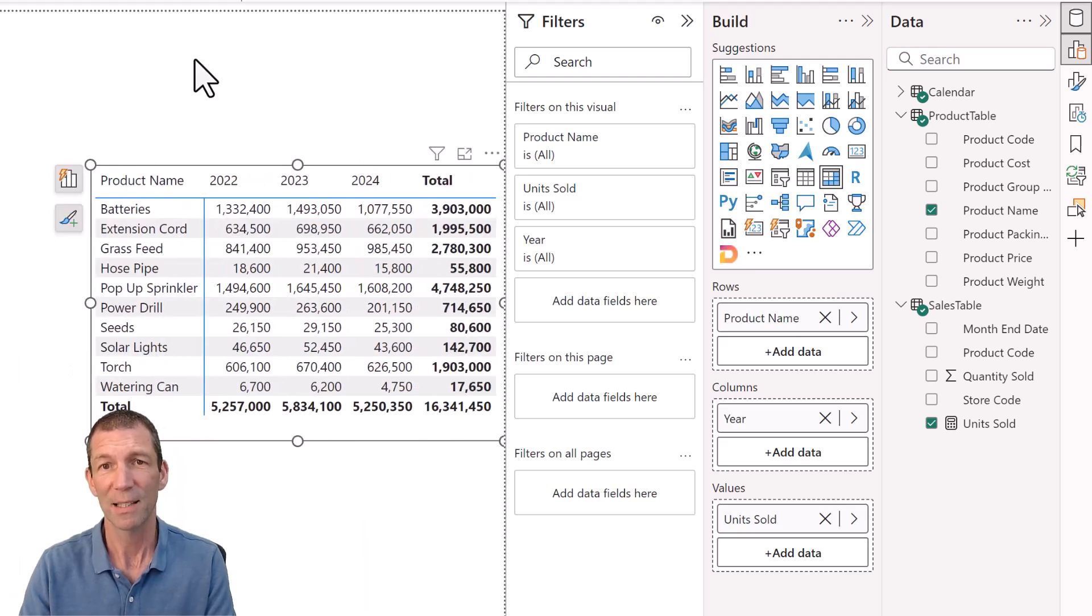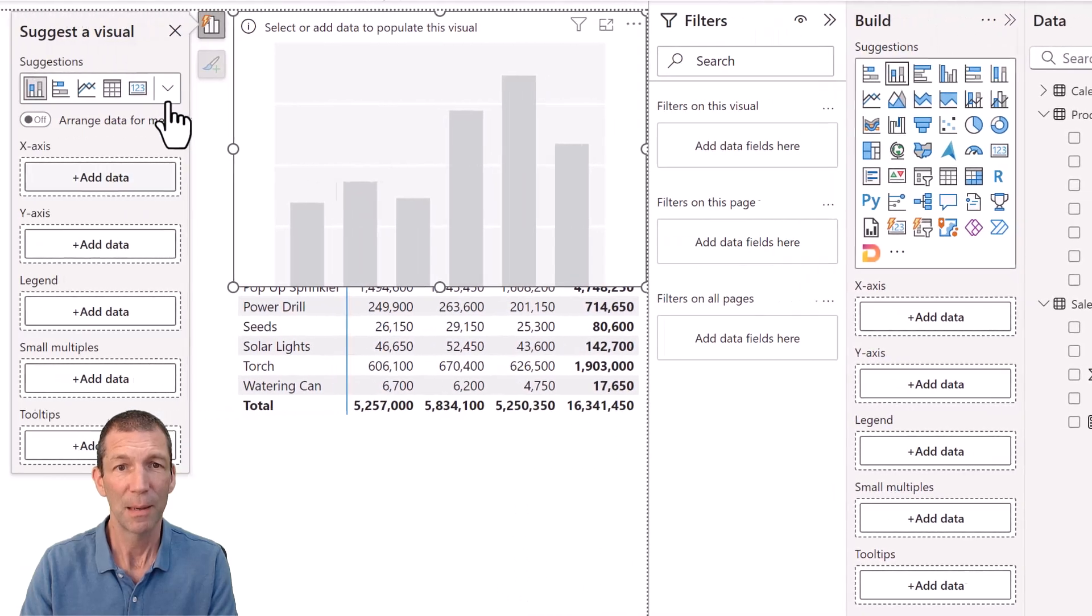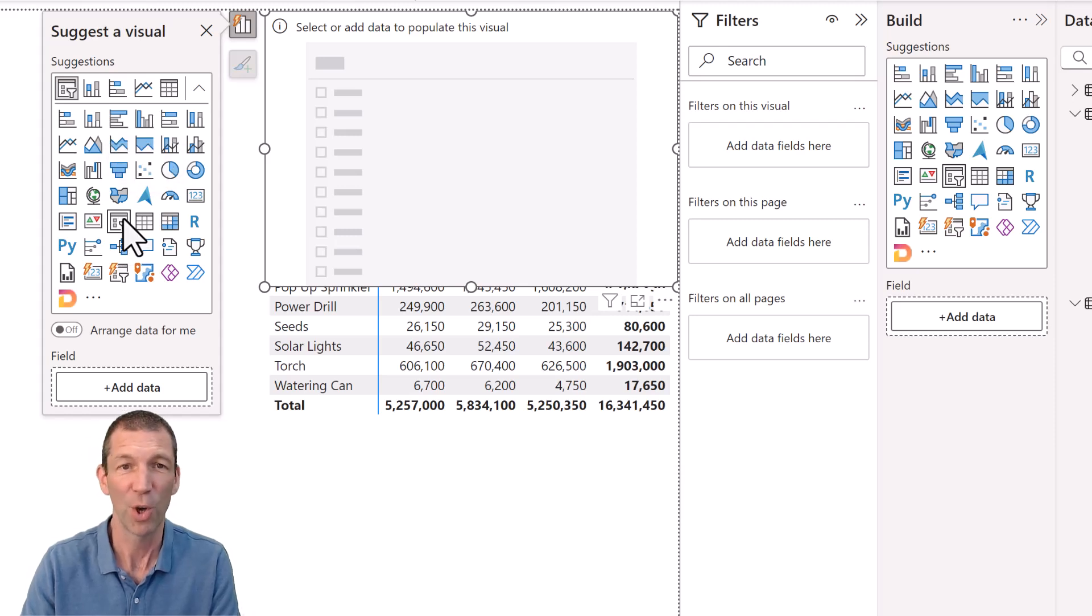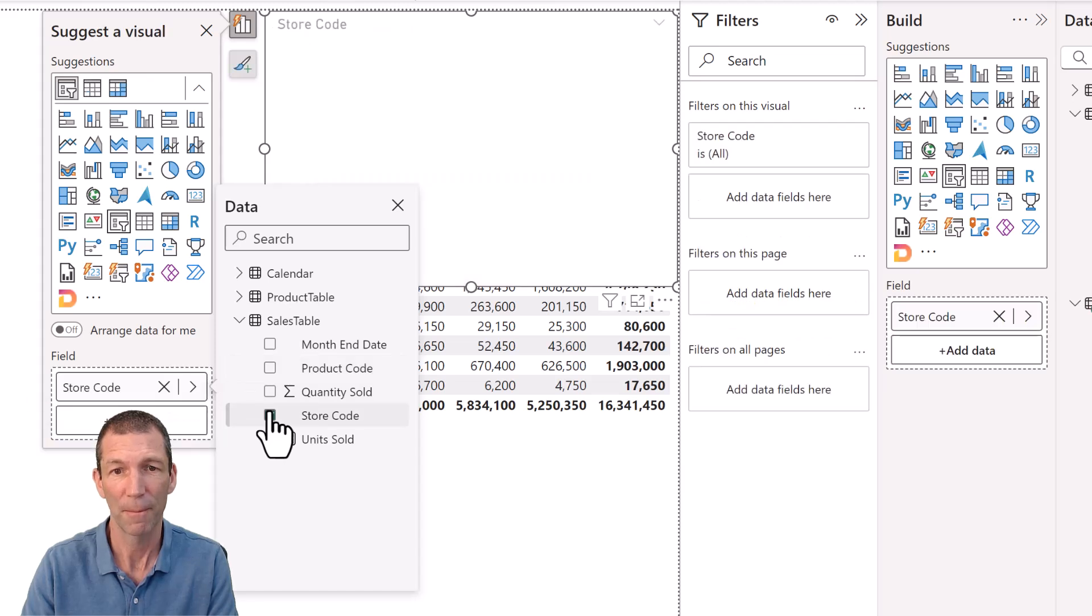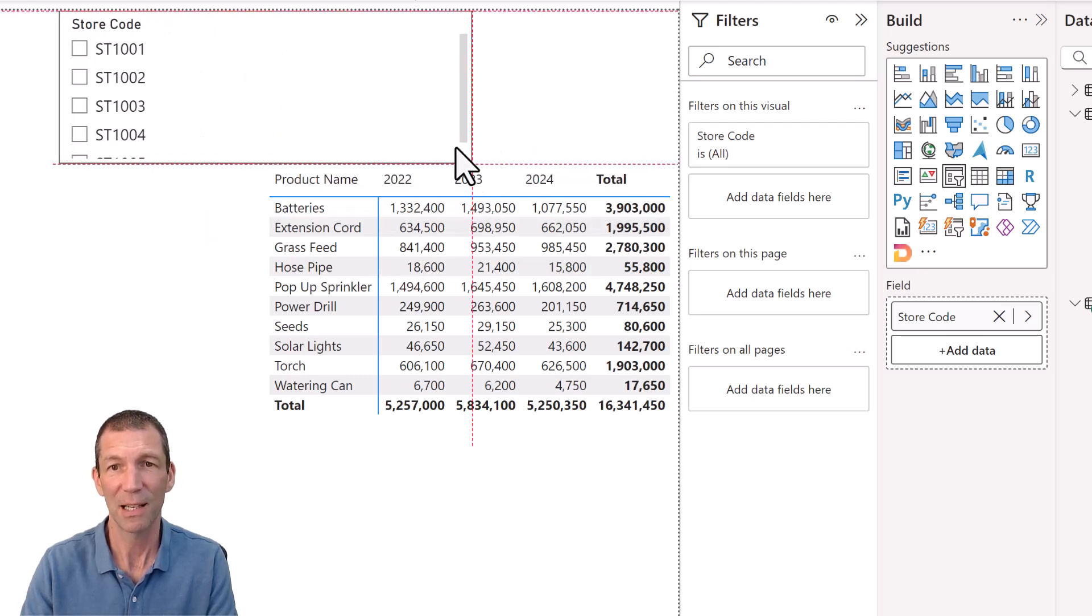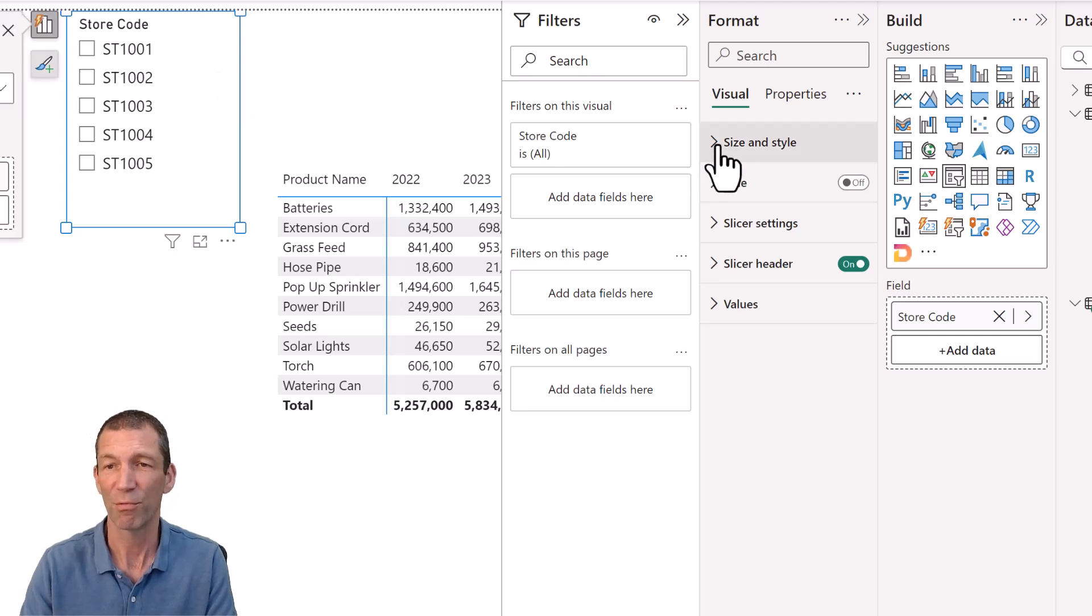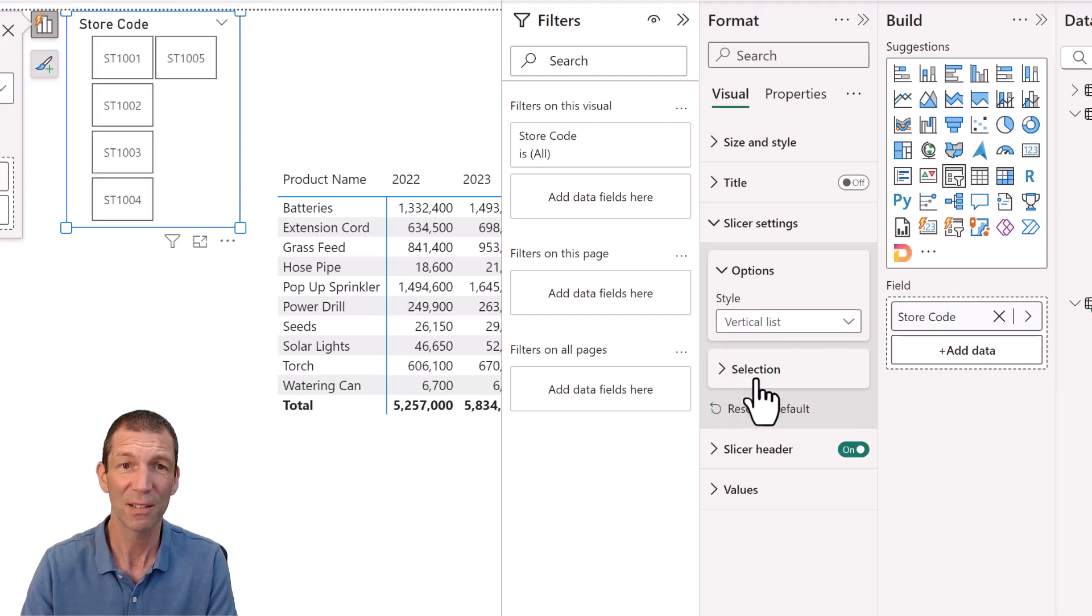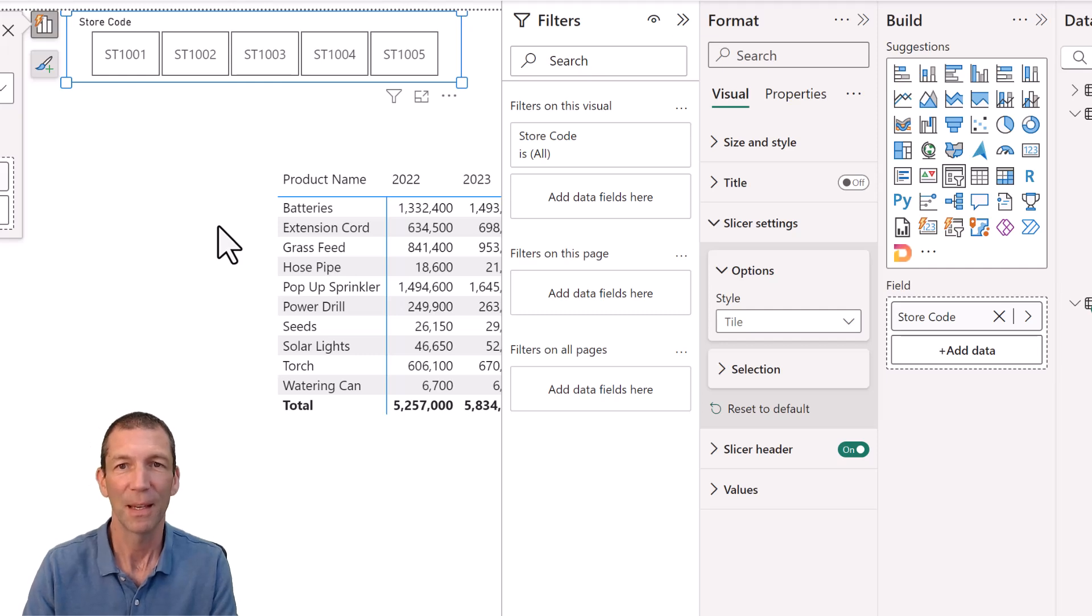And then if you want to add a slicer, I'm going to add a visual. I am going to change it to a slicer. From the sales table, I'll add store code. Nice thing about this slicer is you can turn it into a drop down. If I double click on this, it goes into formatting mode. I can change the slicer settings to be a drop down list, or I quite like tiles. I wish Excel did that that easily.